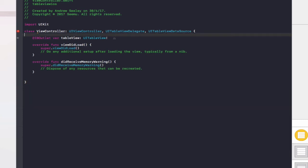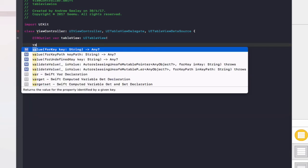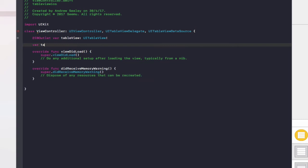Under the tableView outlet, we're going to create a new variable: var tableData of type String array — using square brackets to denote an array — equals ["hello", "my", "table"]. So this array holds three strings: hello, my, and table.